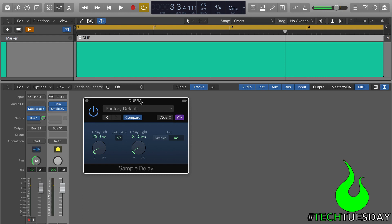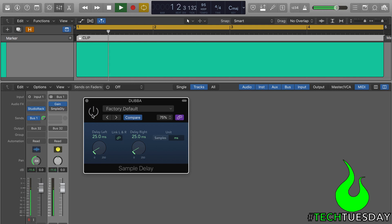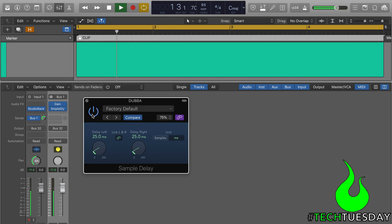So there you go. That's the dubba bus. Again, before. After. Before. After. I hope this has been helpful for you and your team. Until next time, have a great week.